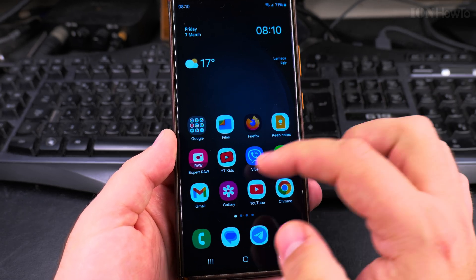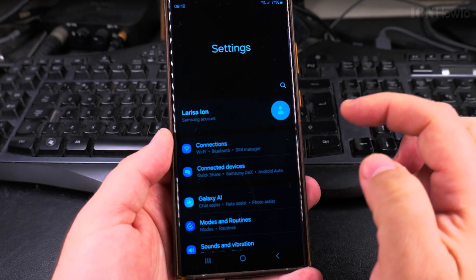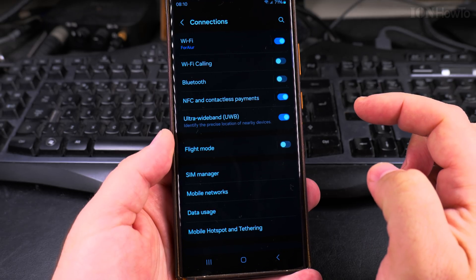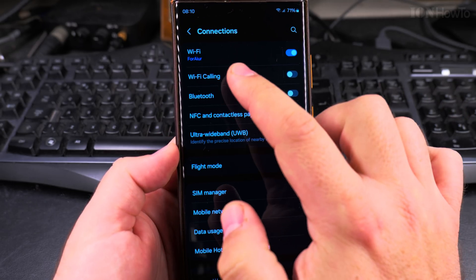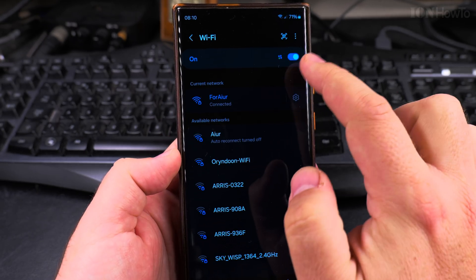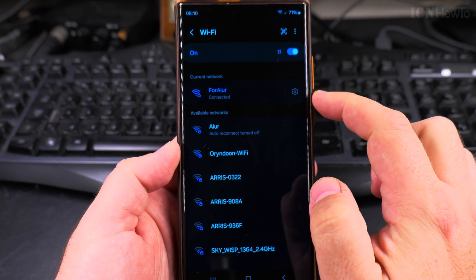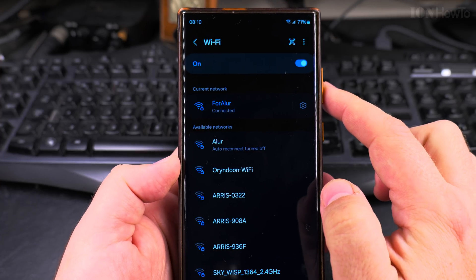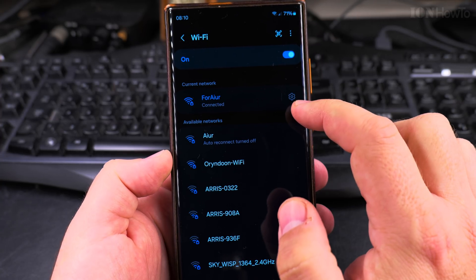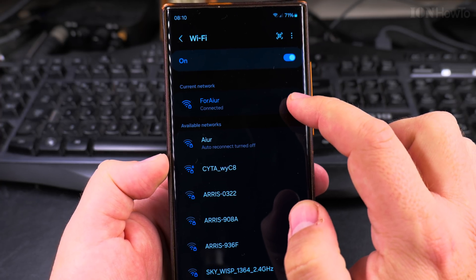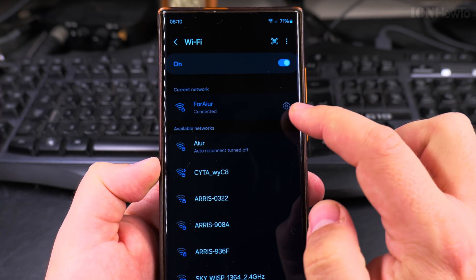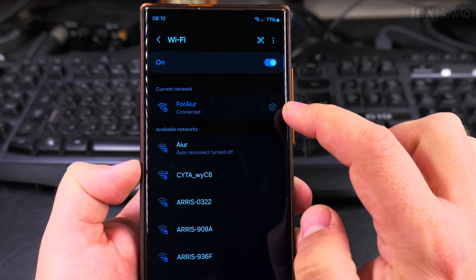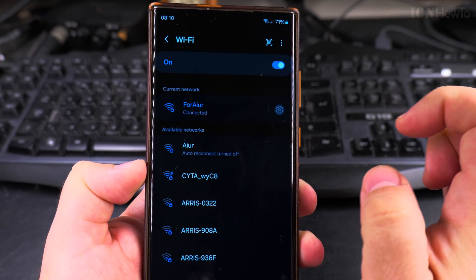You can also go into the settings directly and in the settings under connections, you see the Wi-Fi. Press here, not on the toggle there, and you see the network you're connected to right now. And then there is this little gear icon on the right side here, that one, press here.